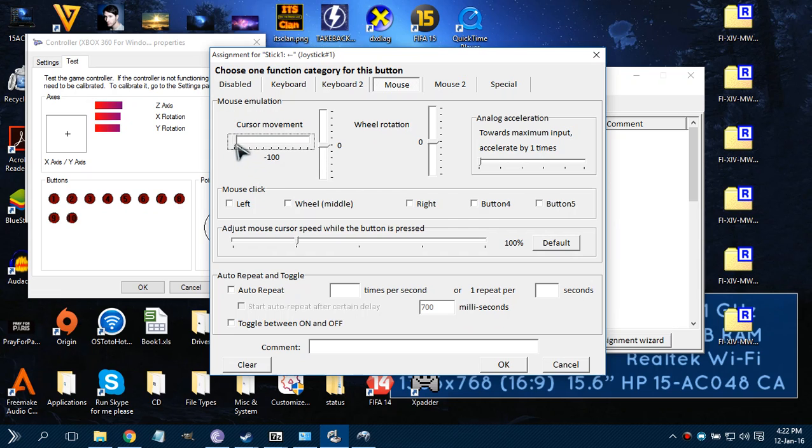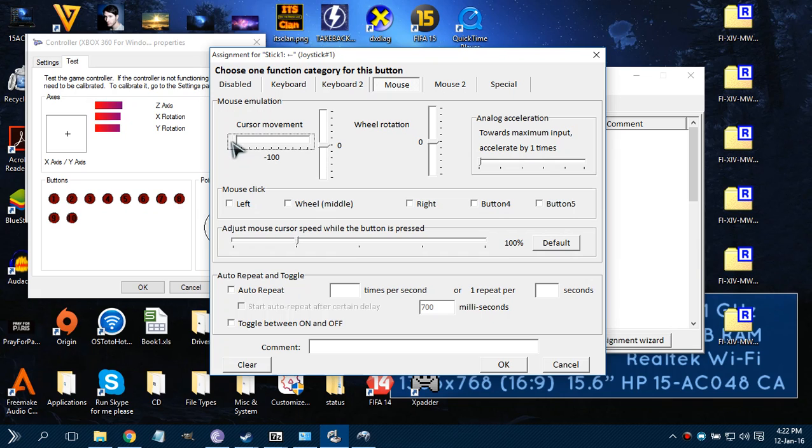And as you can see, this is Cursor Movement. You can set the speed at how fast the cursor will be moved. So 100 is max, so it will go - cursor will go left by 100 speed. You can test out how fast it is, so I'll just put 40.